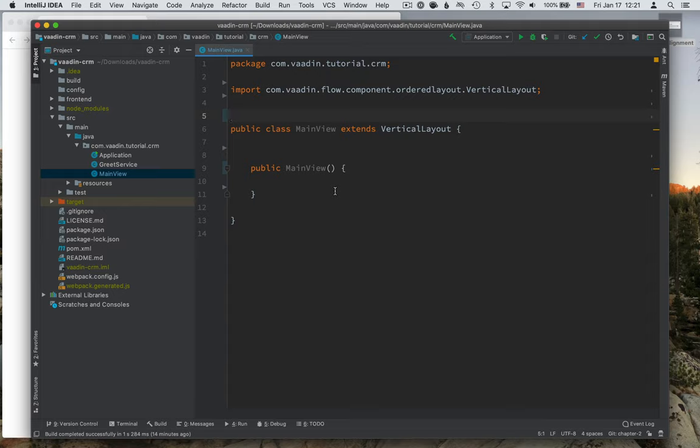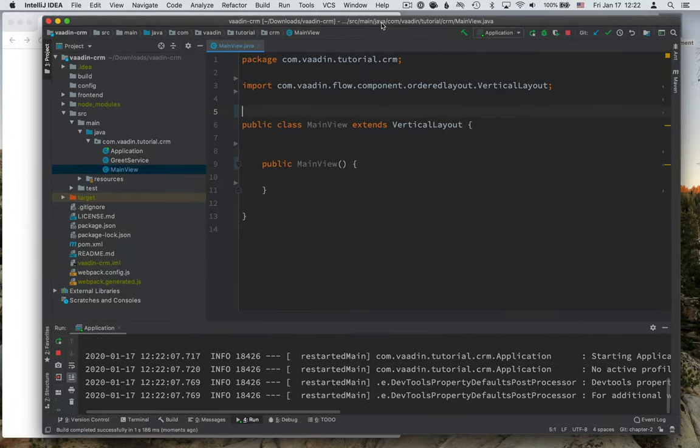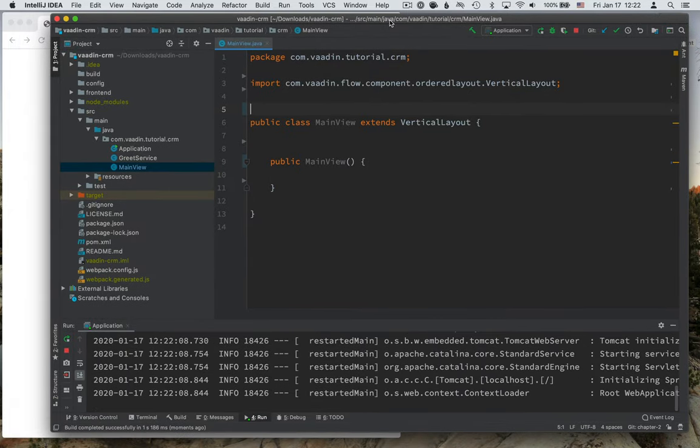So now we have a clean slate. We have a class called main view that extends from a vertical layout and it has an empty constructor. Let's run the application and just see what we have in the browser as we start.